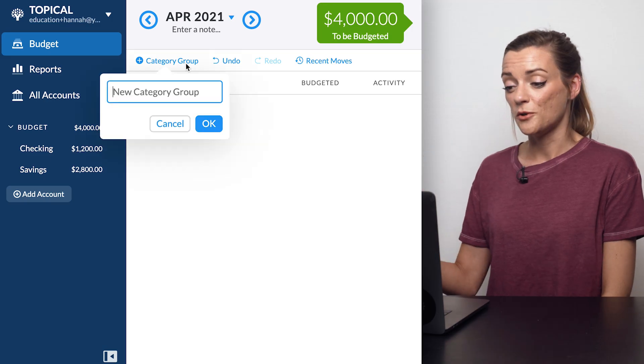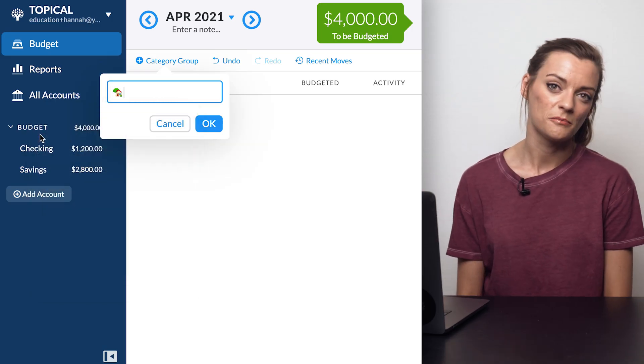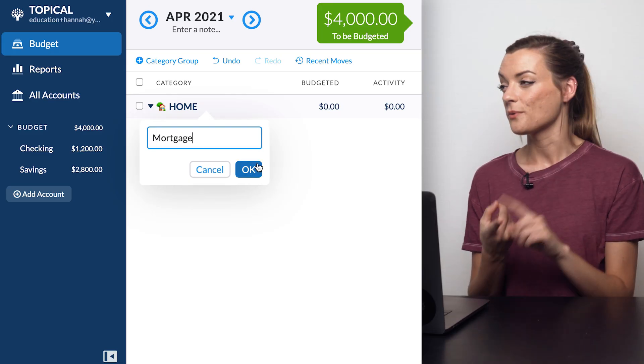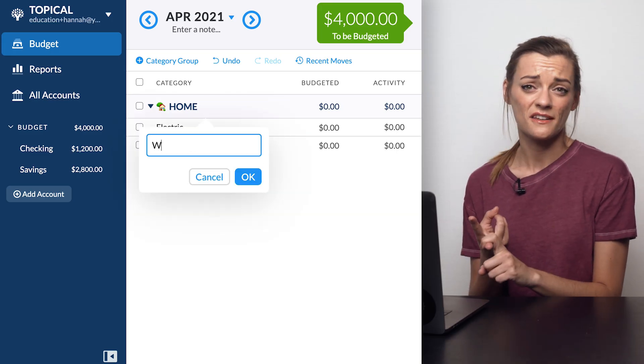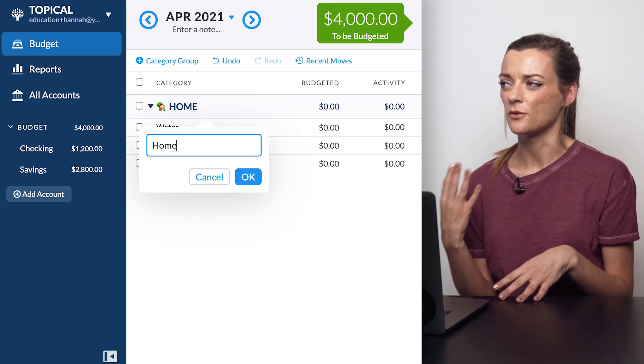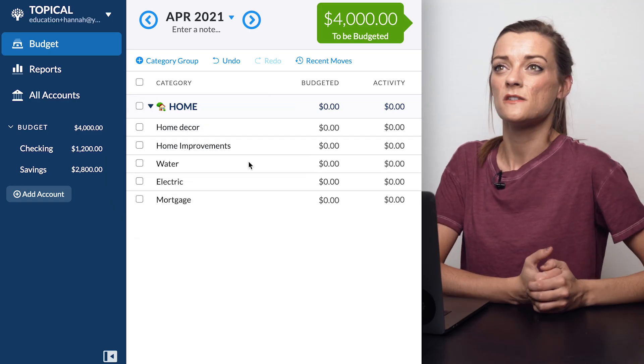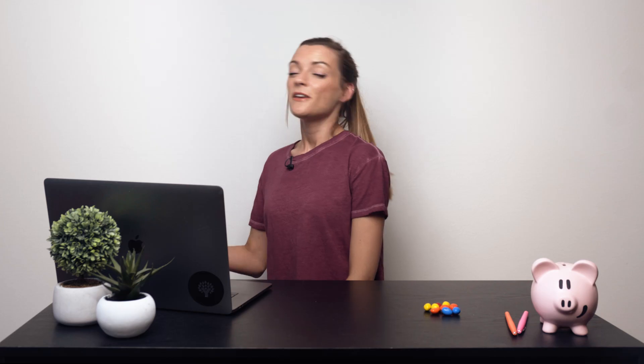For example, first up you might have a home category group — everything home-related right here. You'd have a rent or mortgage category, keep all your utilities within this category group like your water bill or electric bill, and also start building up funds for any future home improvements you want to do. If you're trying to rein in your habit of splurging on home decor, it will really help you see and understand how much money you're already sinking into your home every month.